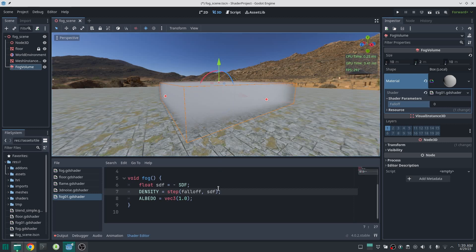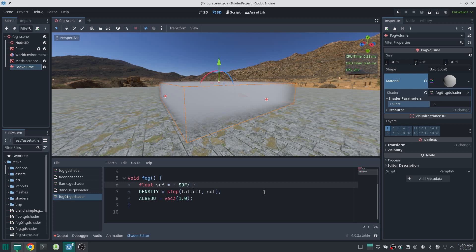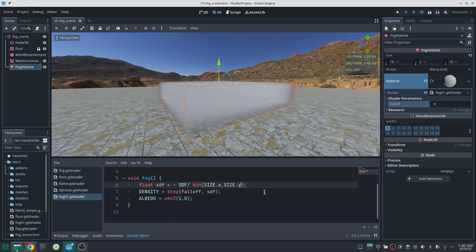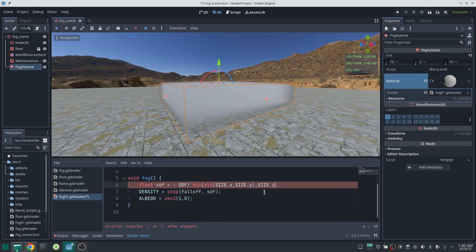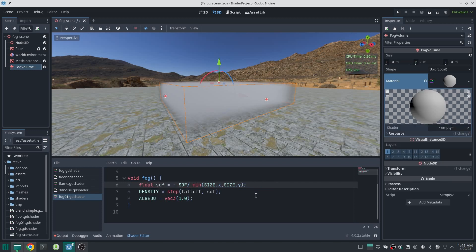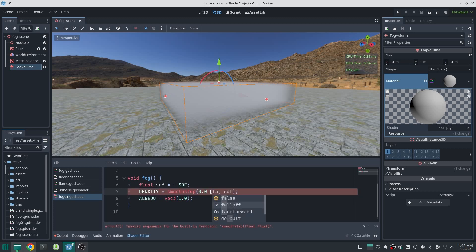In most cases you want a good falloff function that slowly changes from no fog to fog, because in the real world fog doesn't have a sharp clear edge. Often you want to bring the SDF value into the range of zero to one, which you do by dividing by the smallest edge length of the volume box — because the maximum distance to the surface for any point inside is no bigger than the smallest edge length. For an example, I'll write a smoothstep function to smoothly change the falloff value.